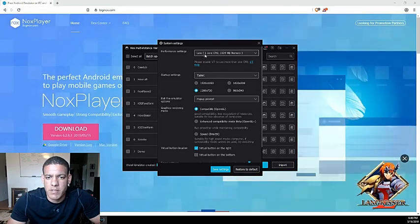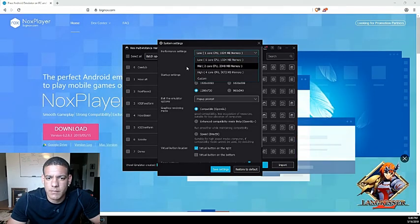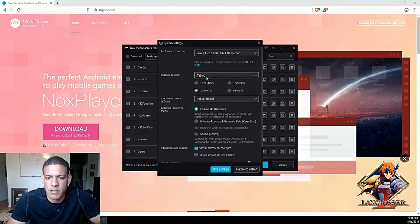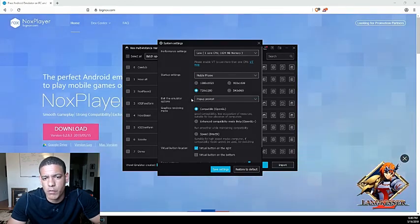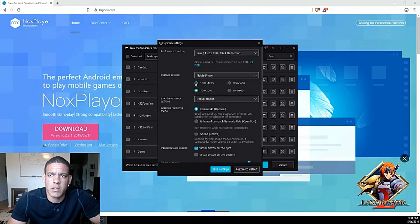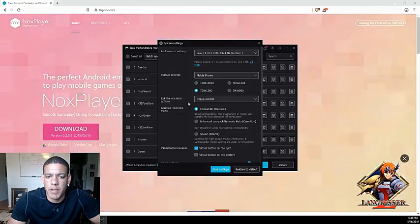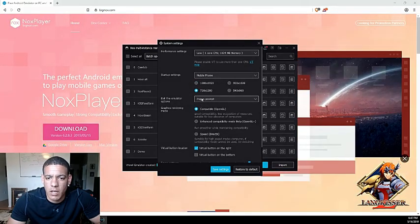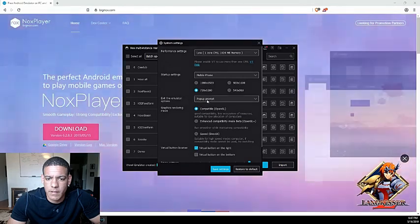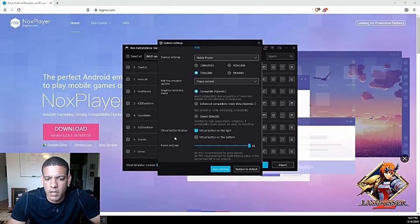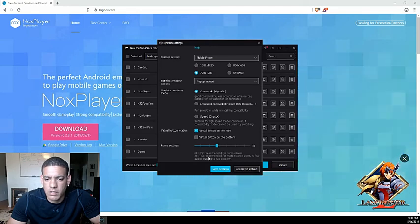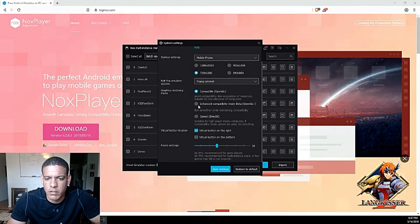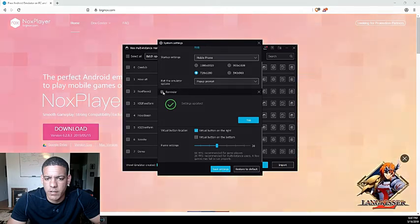Once you get to the performance settings, you're gonna go to your startup settings. I used to use a tablet, but lately I've been messing around with mobile phone — it seems to be a little bit faster and I've been able to run more. Other than that, everything else stays the same except for the frame settings. I usually go to 20 to 30. Once it's at 20 to 30, go ahead and save — and now you can open it up.